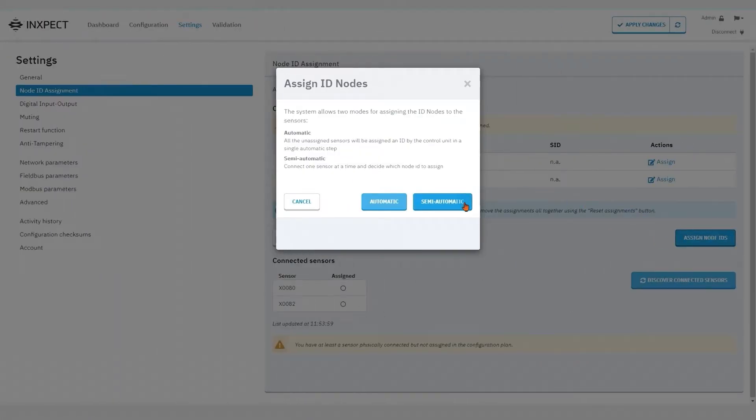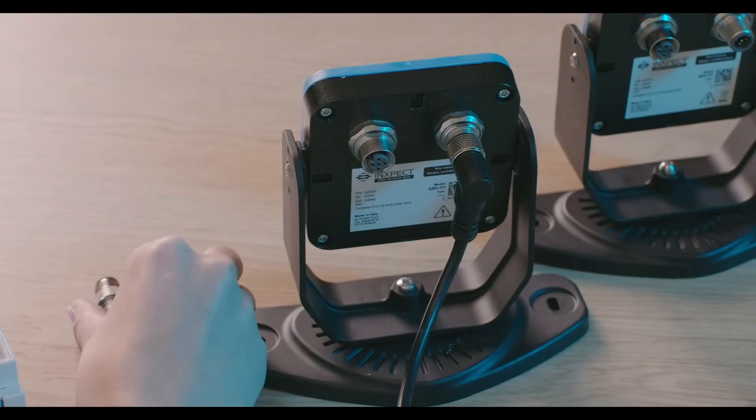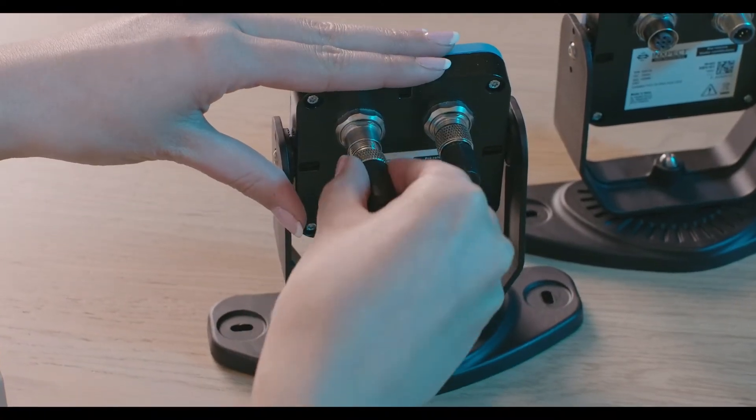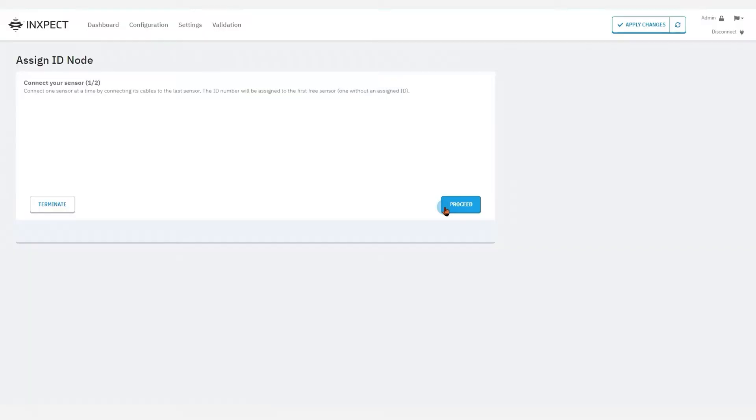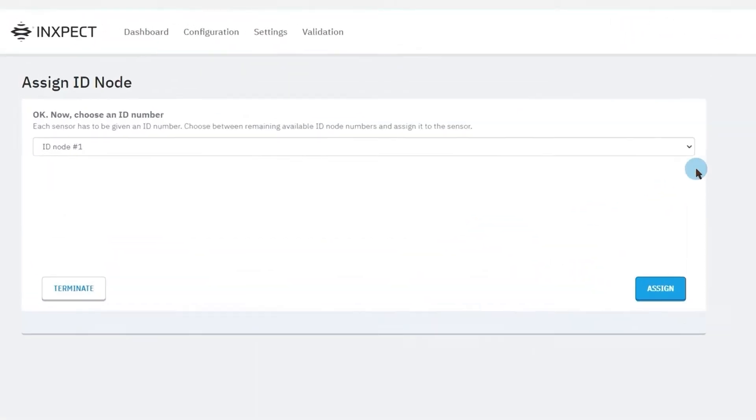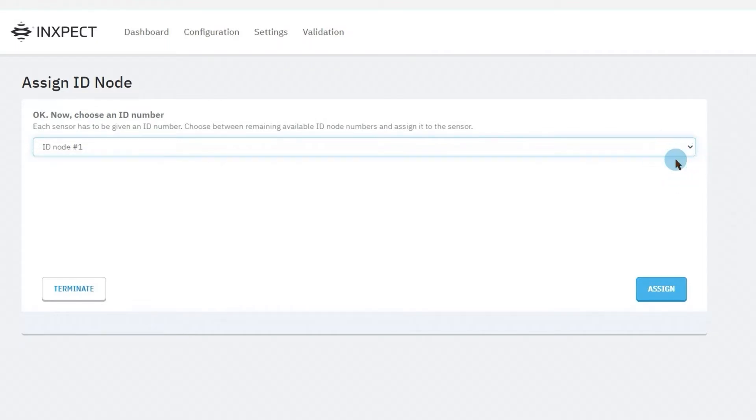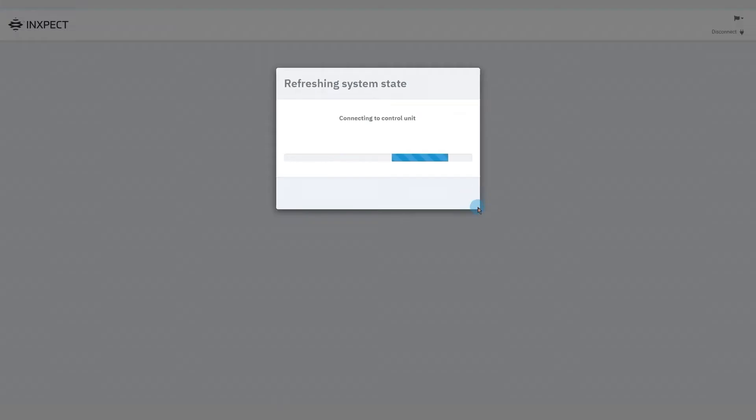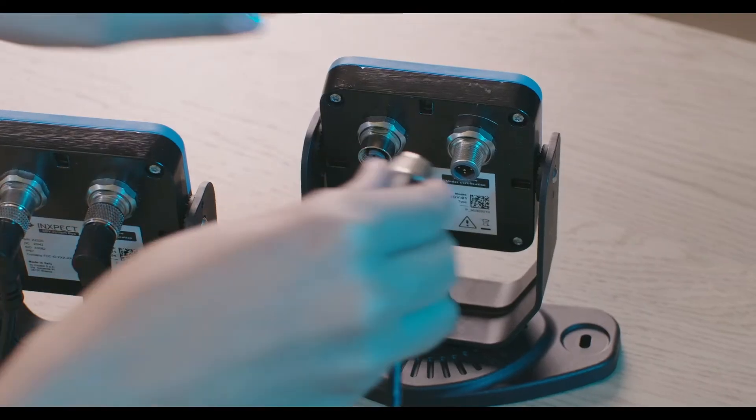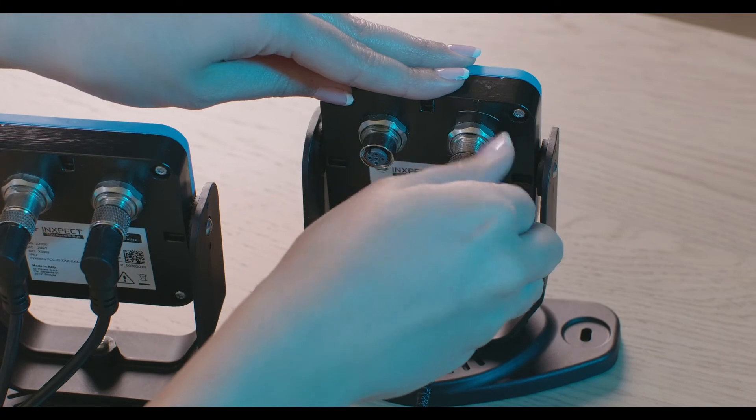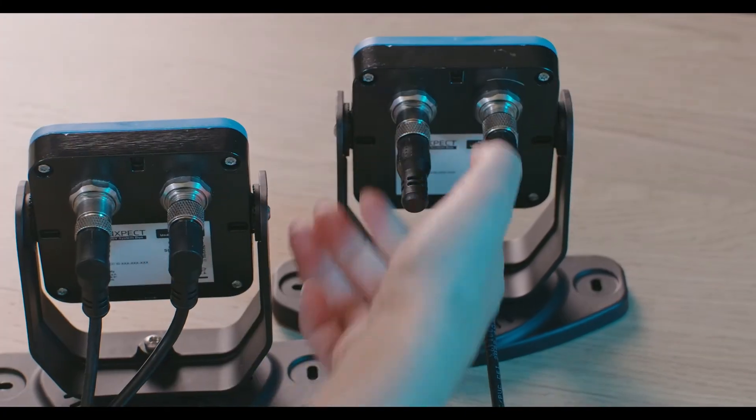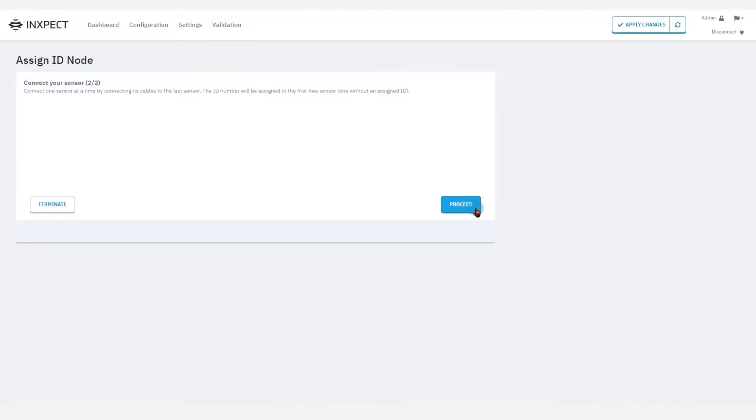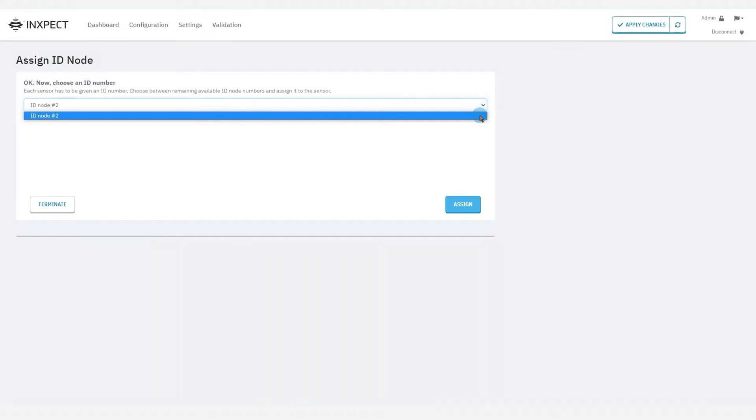In semi-automatic mode, a wizard guides us through the connection to the control unit of one sensor at a time. In this way, we have complete control over the assignment of the node IDs.